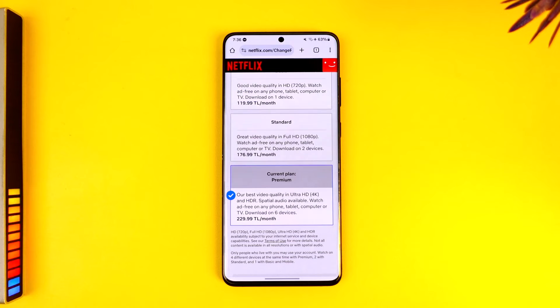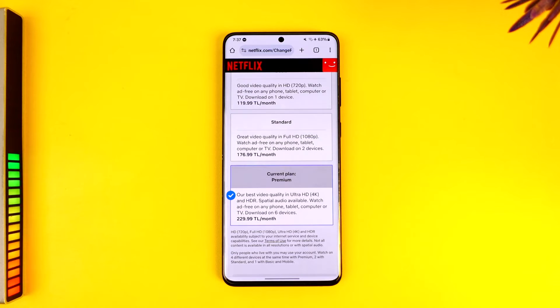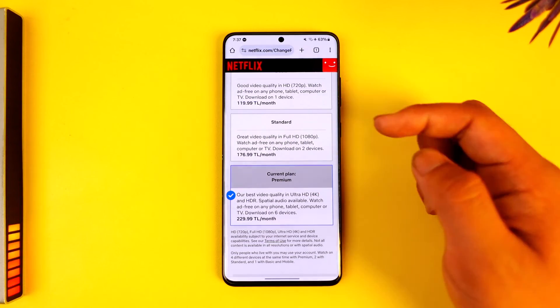Another thing you can do is turn off your VPN, because if you're using a VPN it could trick your IP address on Netflix into thinking you're watching from a different region. In that case, try turning off the VPN. But usually, changing the plan will most likely do the job for you.